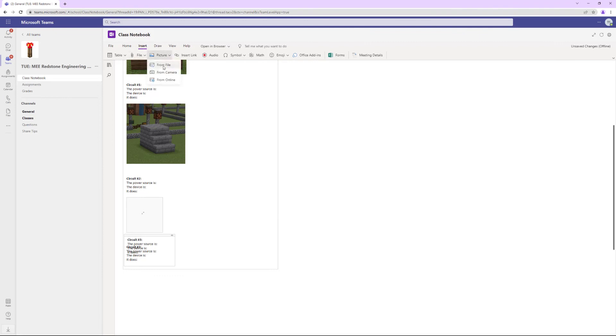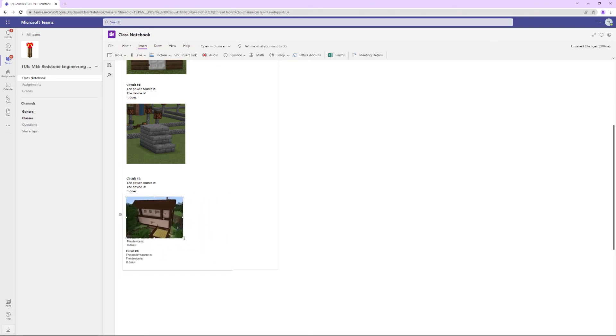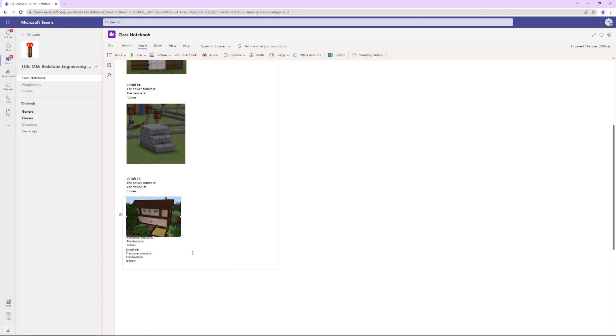Either way, eventually it will load in. It's just taking a while because I have a lot of things running right now. That is how you get your picture into your student notebook.